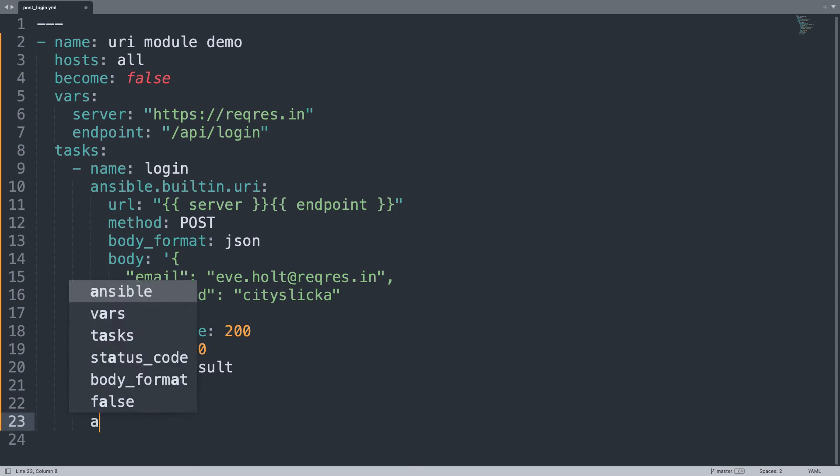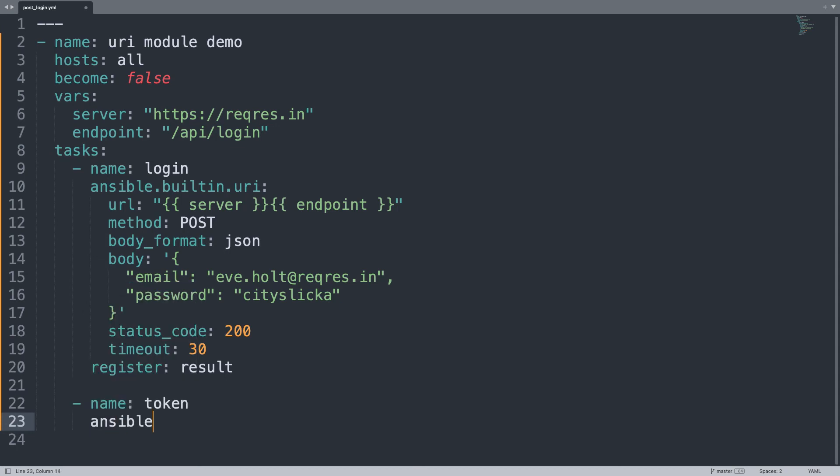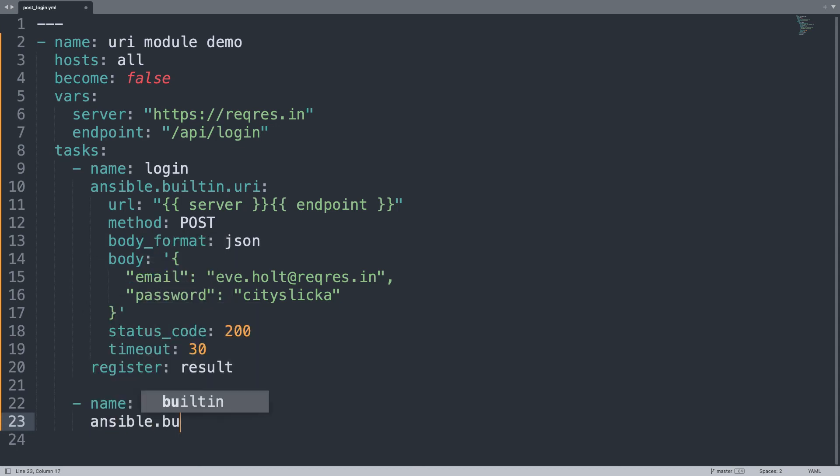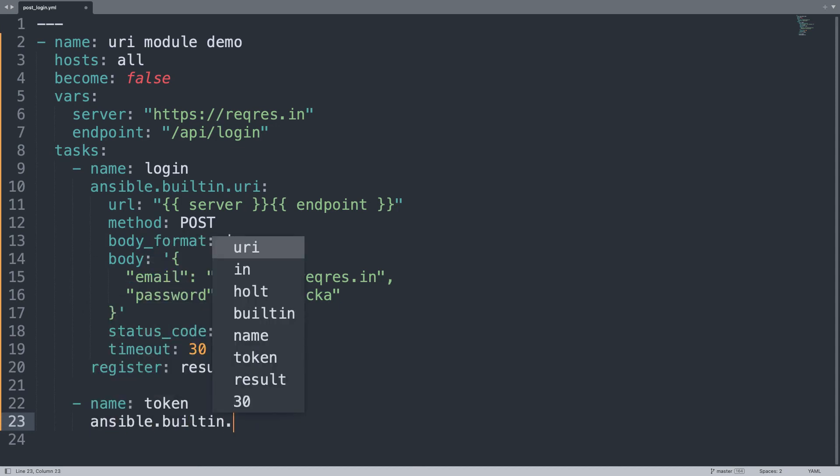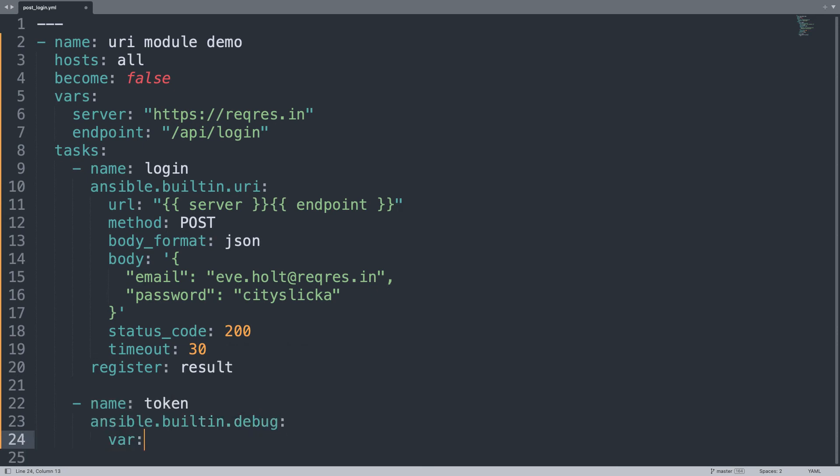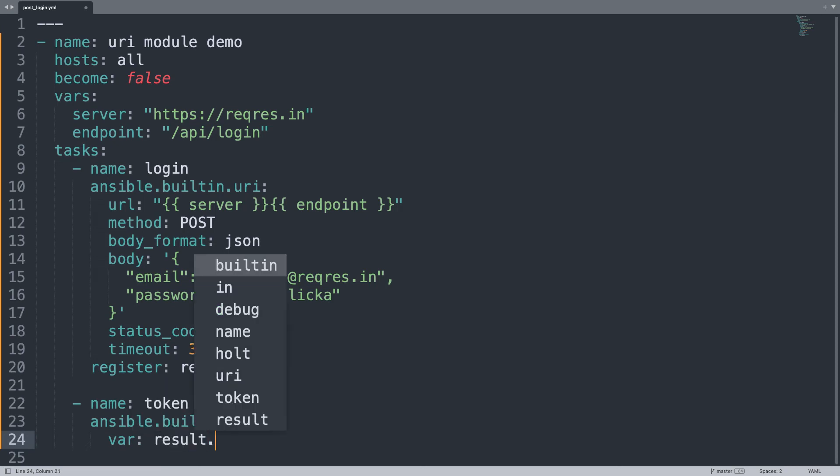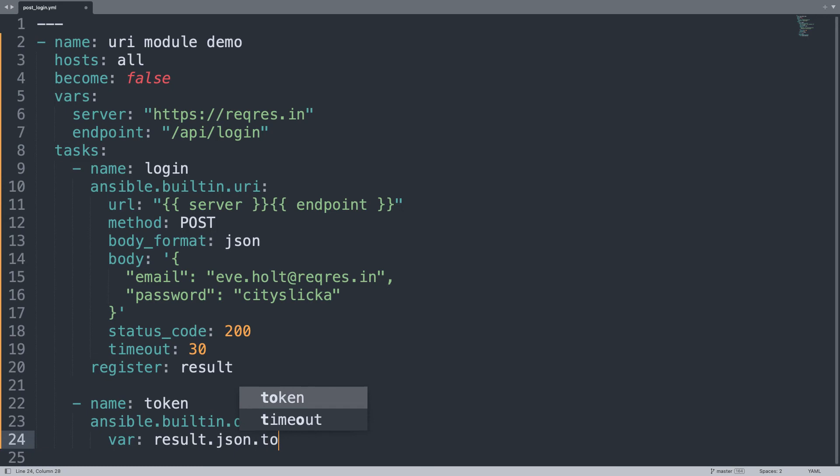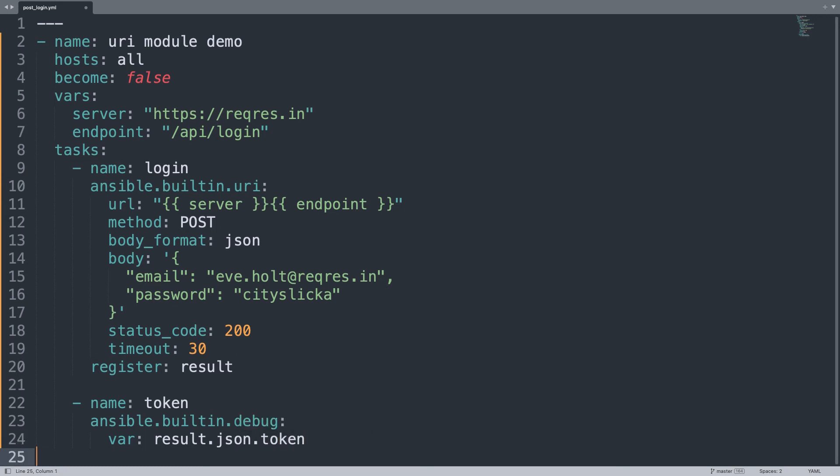Another task called token that is going to target ansible.builtin.debug, so we can print it out on screen the token, and the variable will be result.json.token. This is the name of the output from the API. So, as you can see, few lines of code.